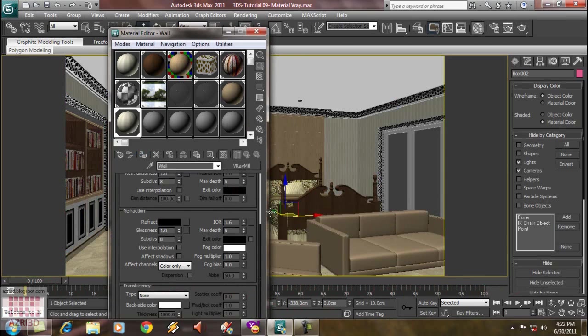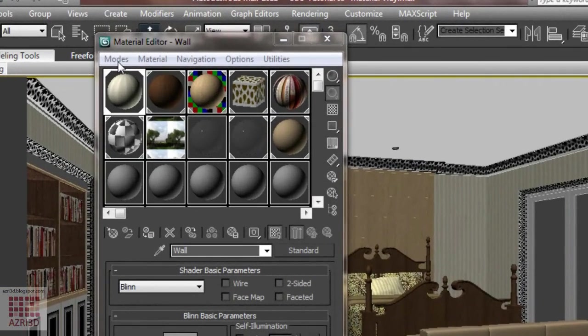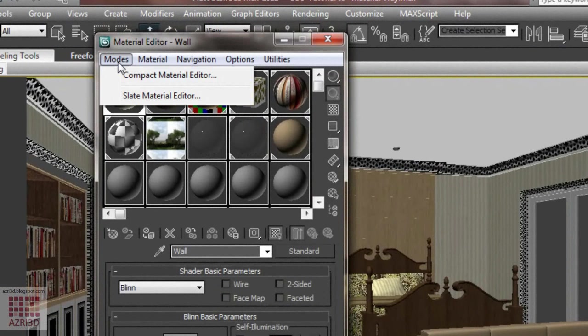Show material using texture. The second way is by using Slate Material Editor. Go to Modes, and then choose Slate Material Editor.